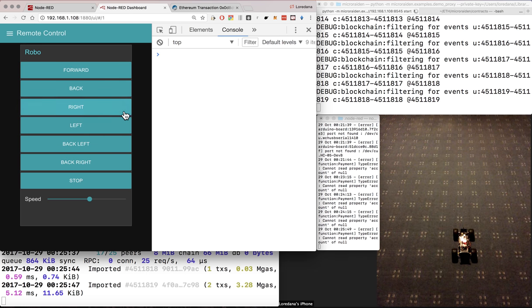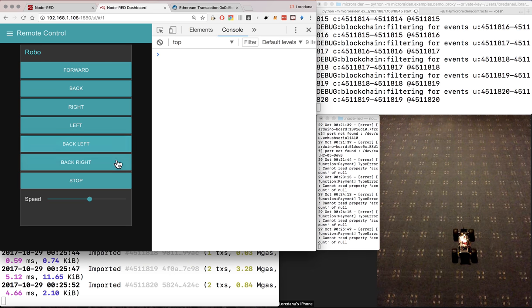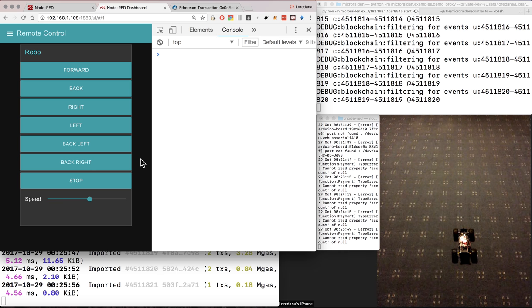This is a remote control dashboard. The buttons for forward, back, right, left, back left and back right are connected to a micropayment endpoint.